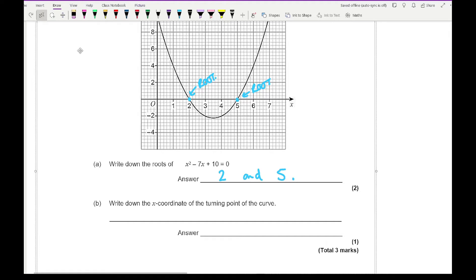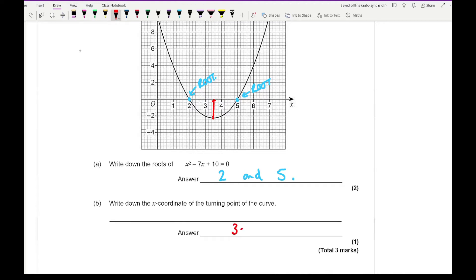The next question says write down the x-coordinate of the turning point of the curve. The turning point of the curve is this value here, and the x value I would say is going to be 3.5. So it's only looking for the x value — the value on the x-axis that this turning point lies on. It's not asking for a coordinate, just the x-ordinate.